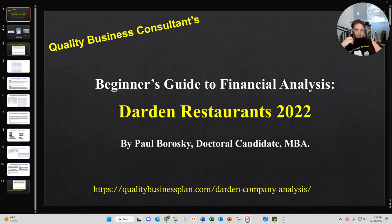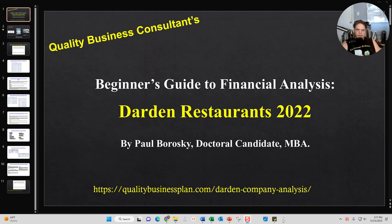Hey all, my name is Paul Borosky and I am the owner of Quality Business Consultant. What I'd like to do today is introduce you all to my Beginner's Guide to Financial Analysis for Darden Restaurants 2022.